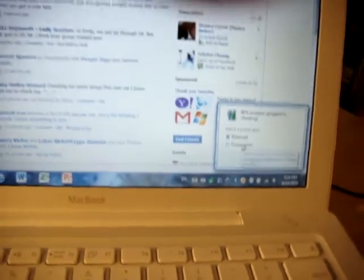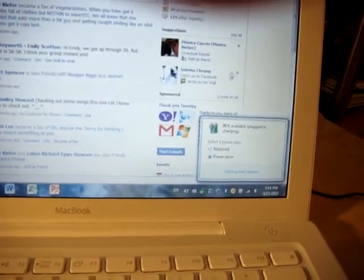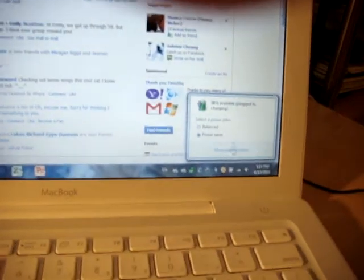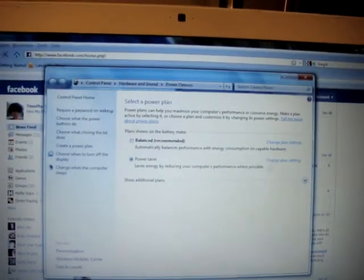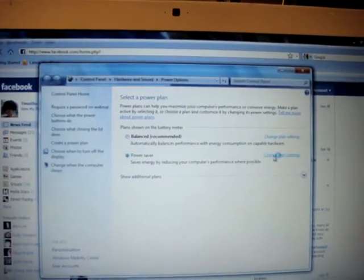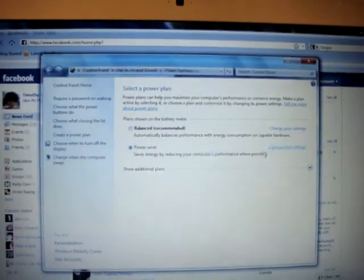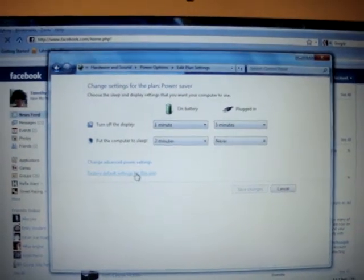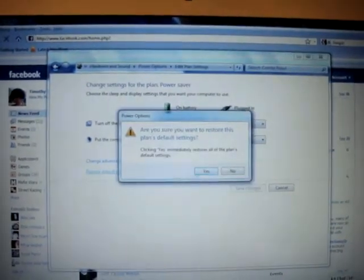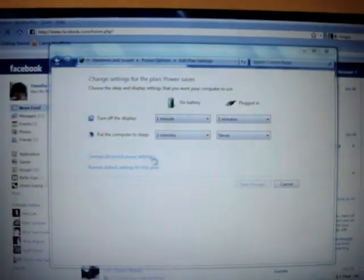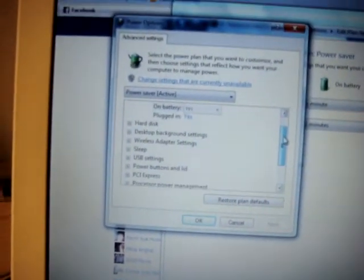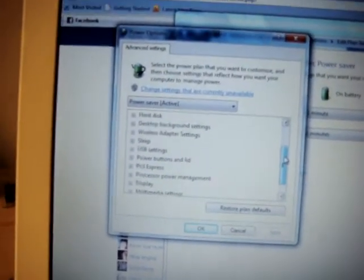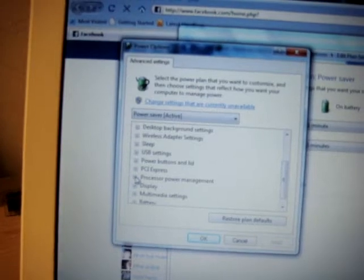So basically, if you're doing anything that doesn't really need a lot of power, I changed it to power saver. Basically, what you do is you go to change settings under power saver, advanced, you go down to processor power management.